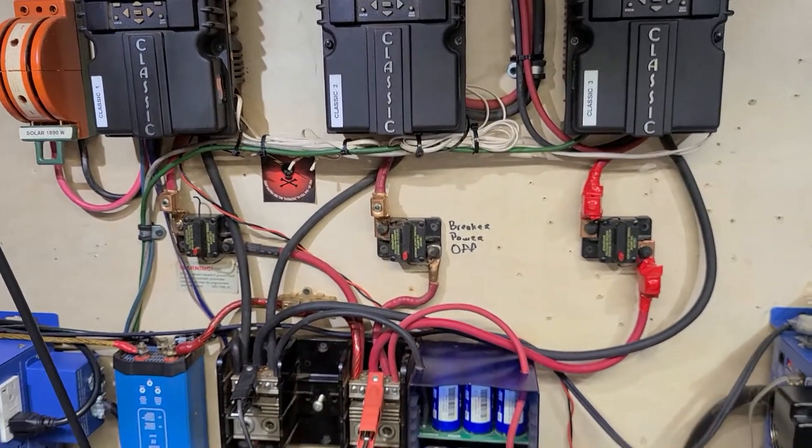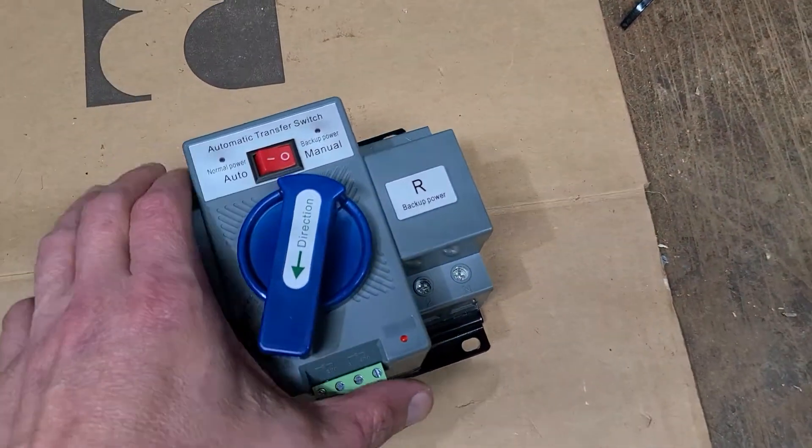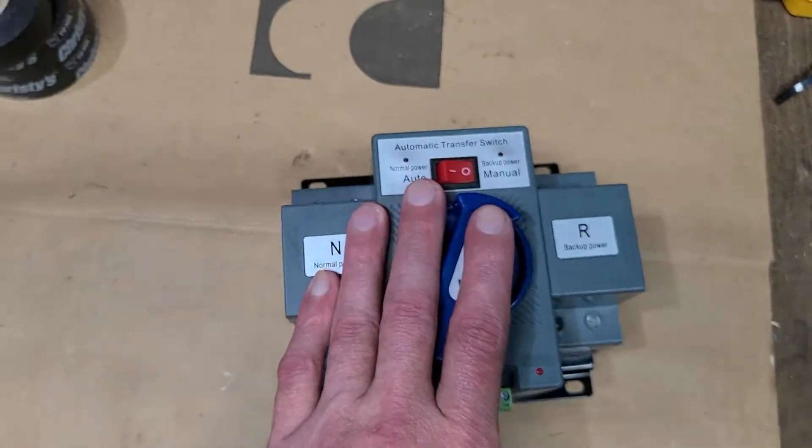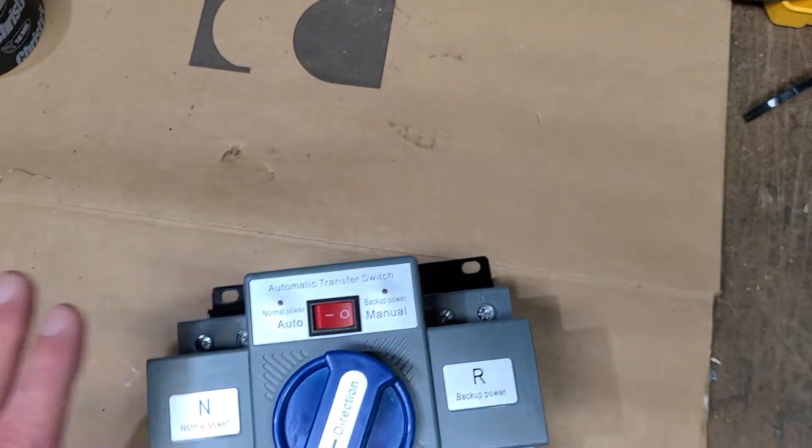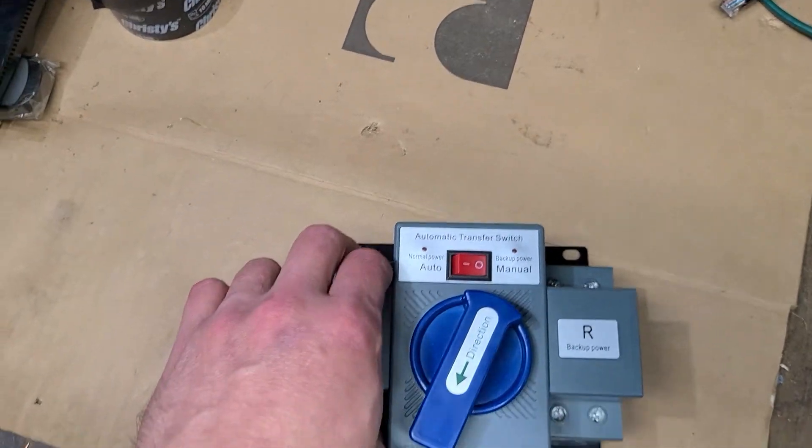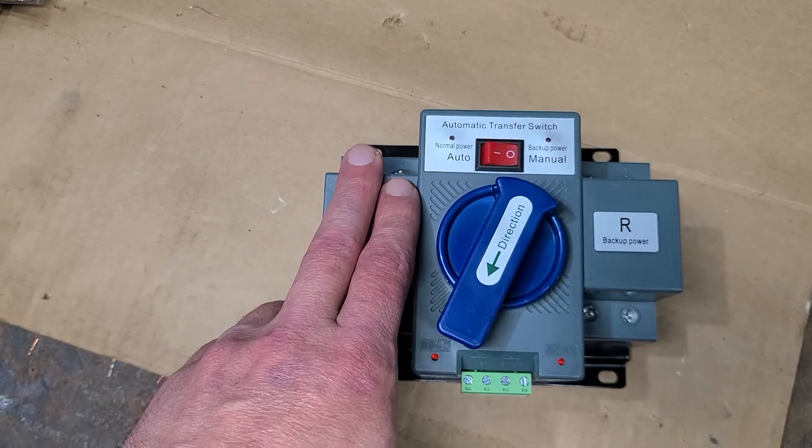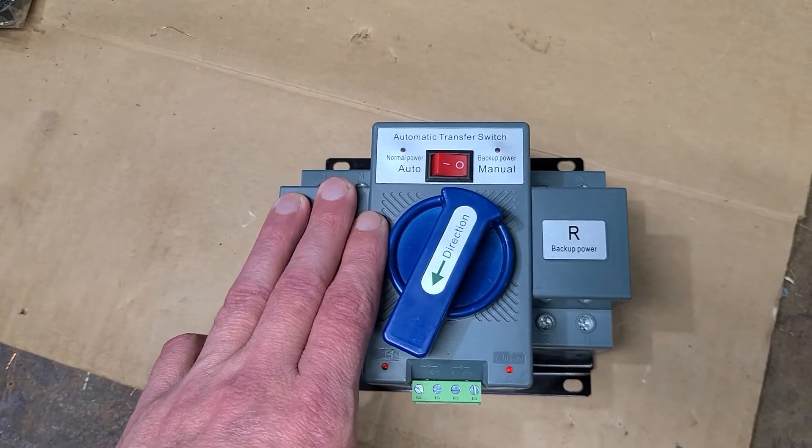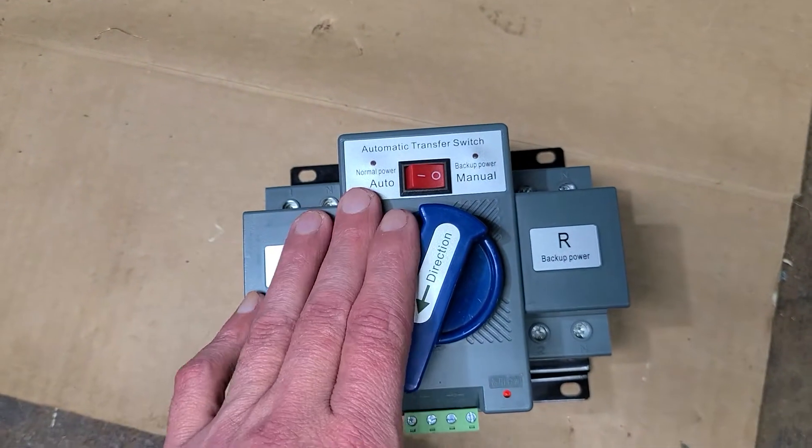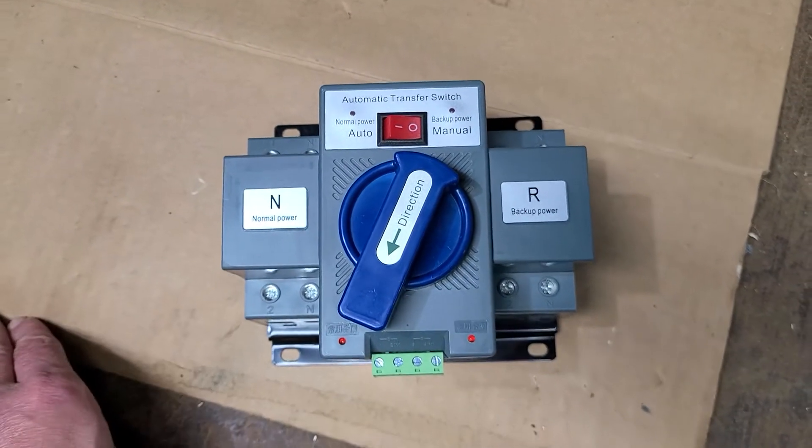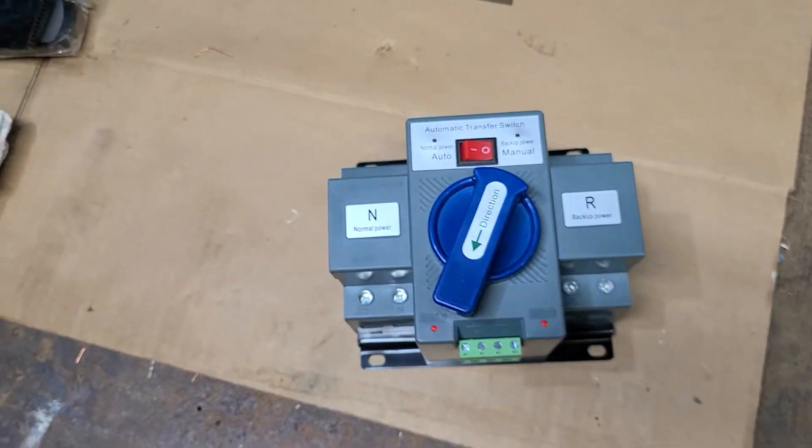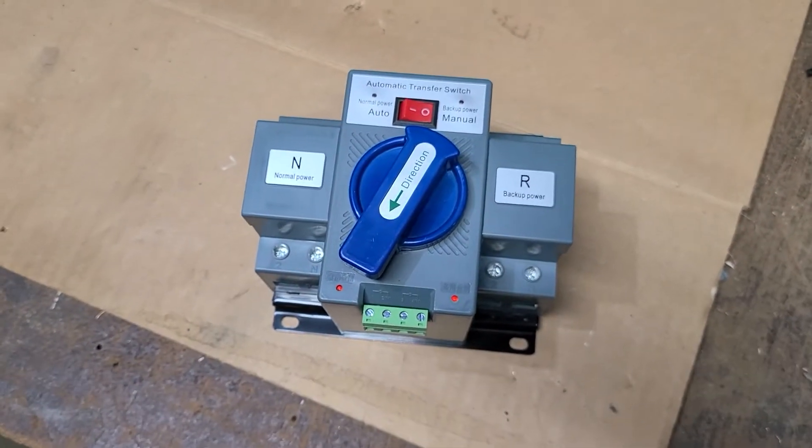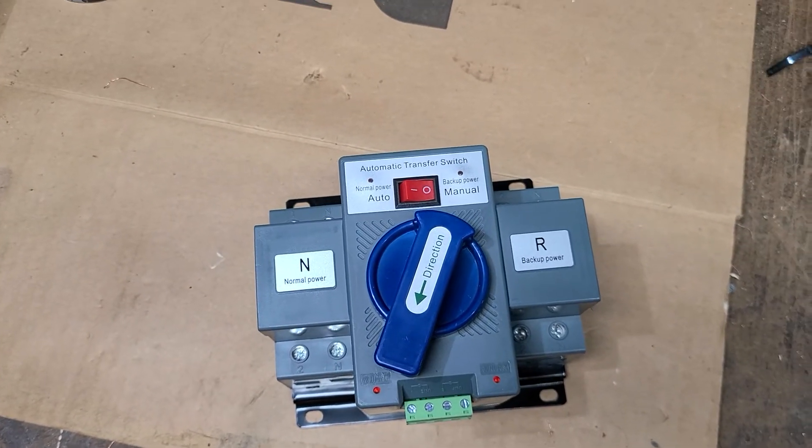But anyway, once again, thanks for watching. If you all need a transfer switch, they do got these for 240 volts. They actually have a three pole and four pole for three phase. So you can buy these in different styles just with more of this on the side for the transfer switch. But this is 120 volt version so this will do what I want it to do and hopefully it'll work out fine.